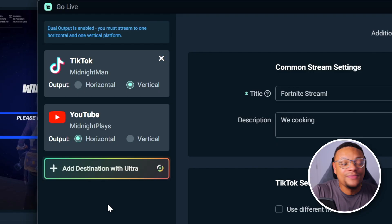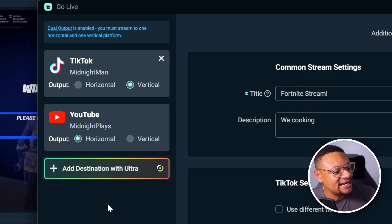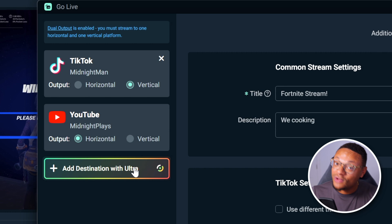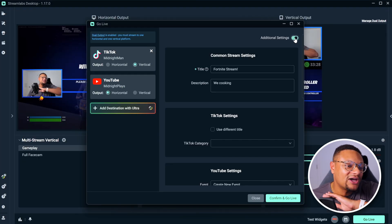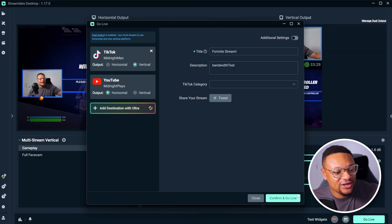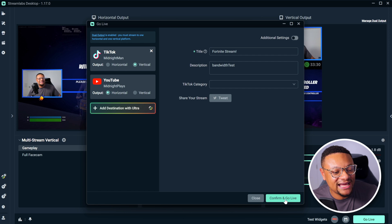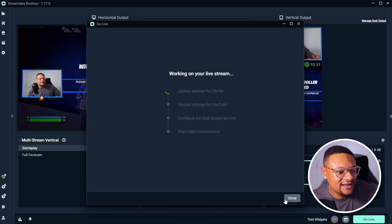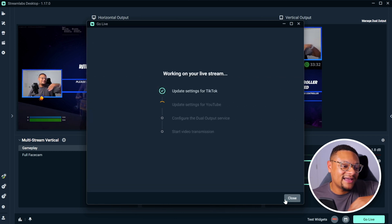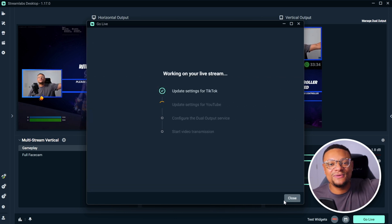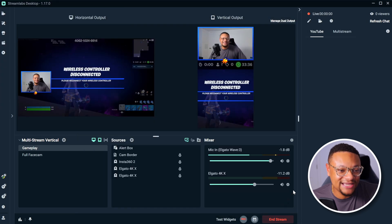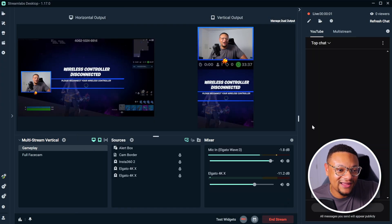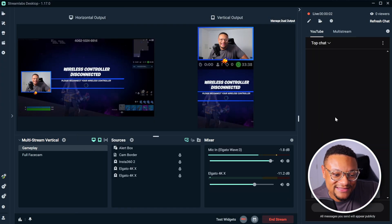Another thing to keep in mind, if you want to stream to more than one vertical and one horizontal platform at the same time, you guys can sign up for Streamlabs Ultra and you'll unlock that ability. Now that we're all good to go, I'm going to go ahead and select confirm and go live. And that's going to push us to YouTube as well as TikTok all at the same time.